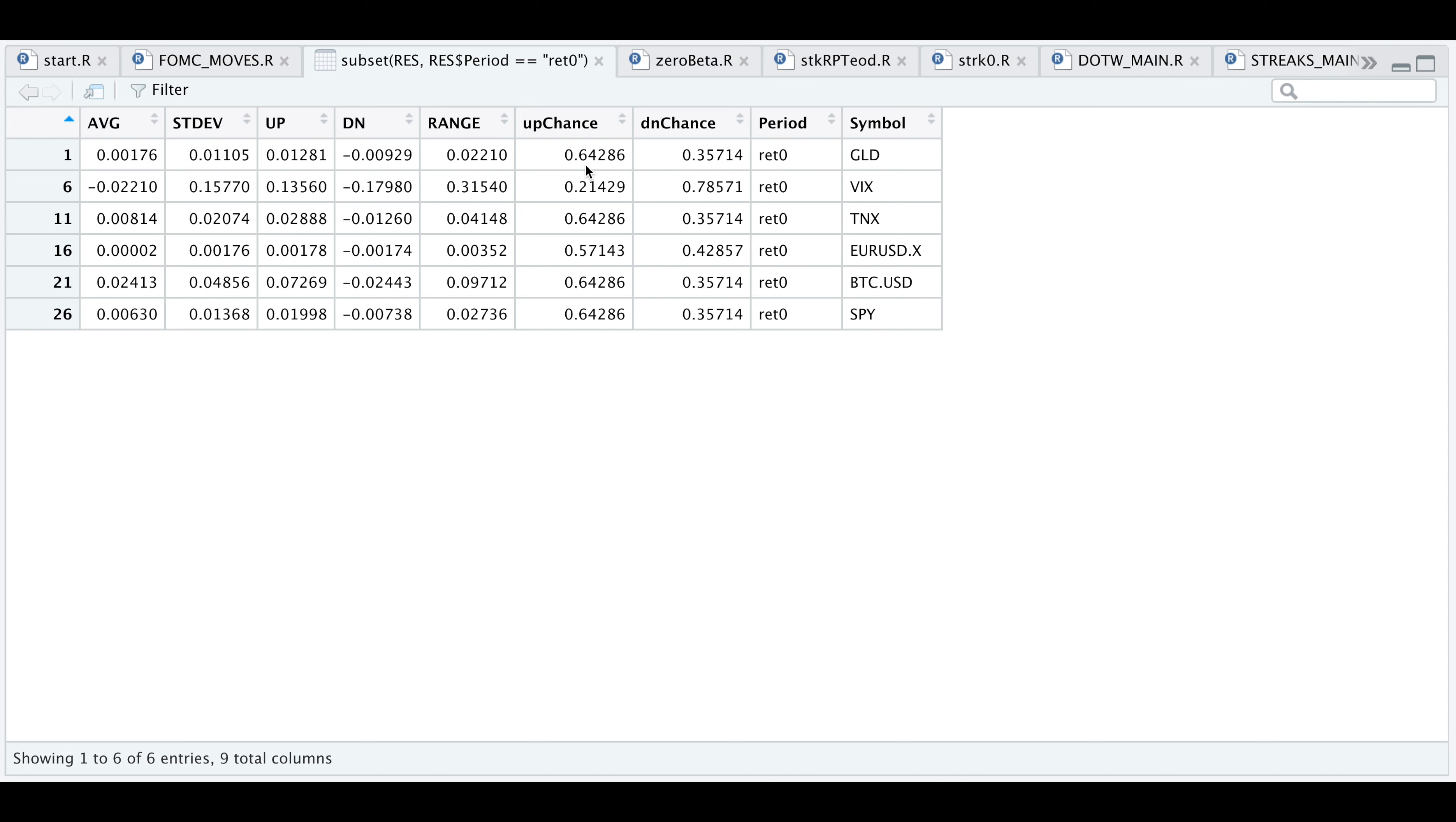I looked at 14 different periods, so approximately nine out of the 14, gold closed higher the date the statement was released. The down chance is the opposite of that and close to 36%. That means five out of the 14 we looked at, gold closed down. And that's how you would read this table.